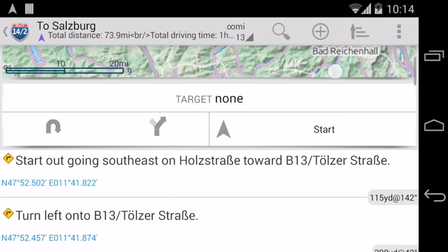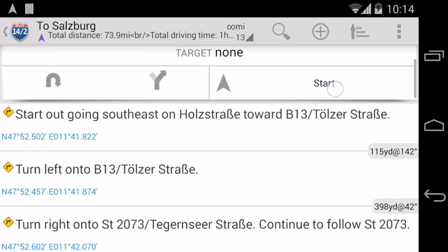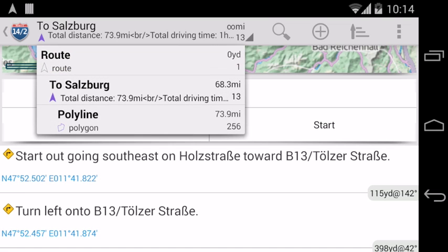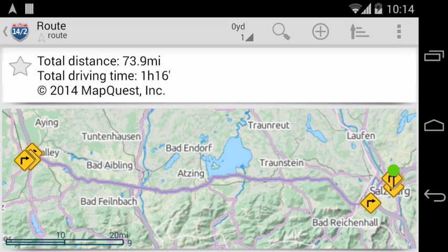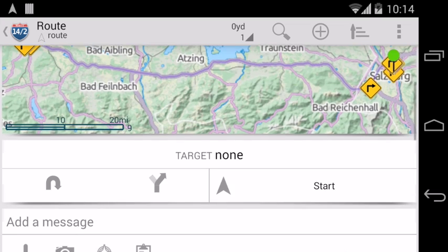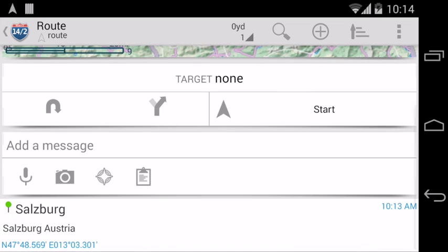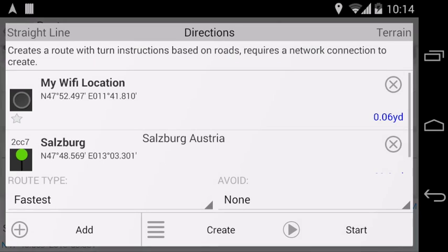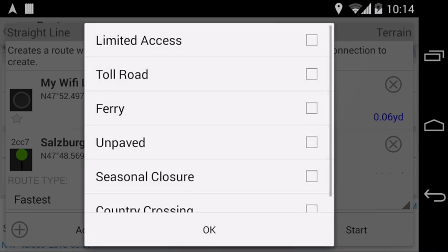You could just start it by tapping on start now, but let's try something different. Austrian highways are all toll roads and we want to avoid that. So we go back to the route category of the stream and create the route again, but this time we avoid toll roads.